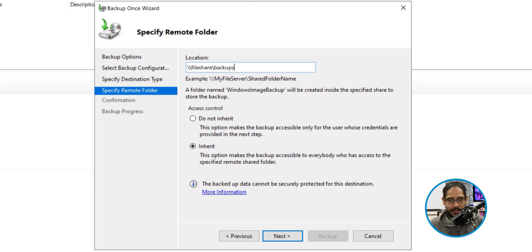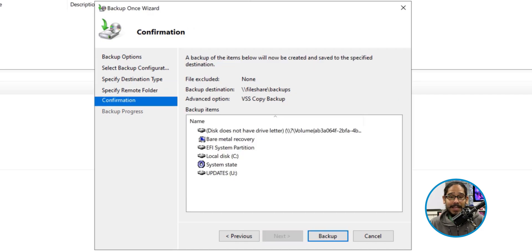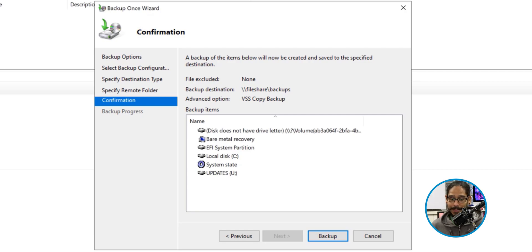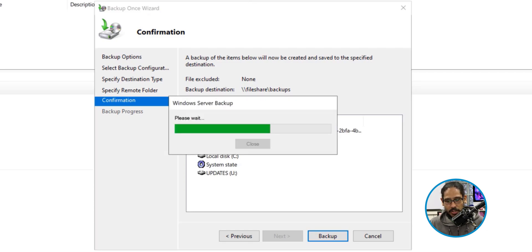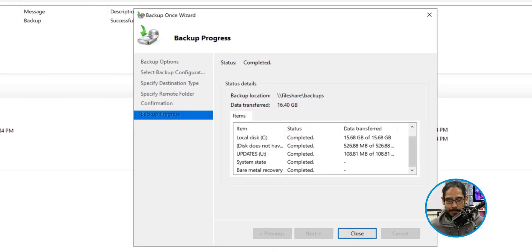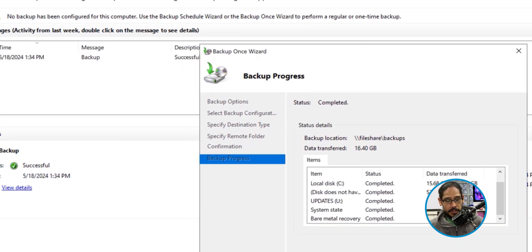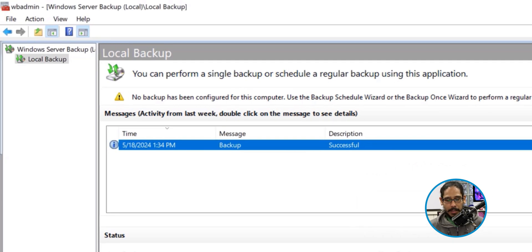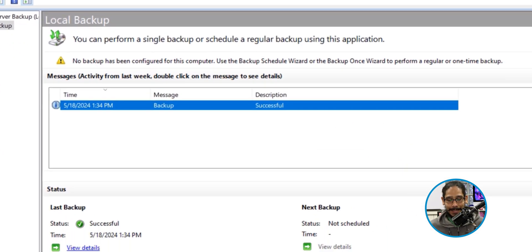Keep the access control as is and click Next. This is everything that's going to be backed up — bare metal recovery, the C drive, the system state. Click Backup and please wait — eventually it's going to start backing up. Once the backup is done, it will show everything completed successfully. Close the window. This is our first successful backup. If you double-click on it, it gives you a nice overview of what has been backed up.